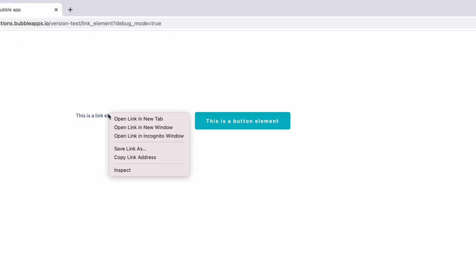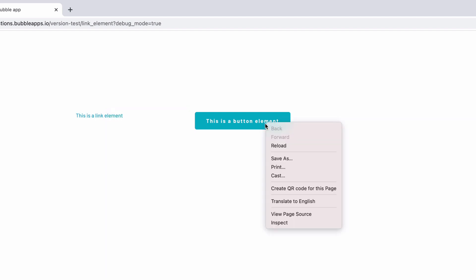It shares the same properties as links on a web page and uses browser properties like open in a new tab or copy the URL, which differs from the button element.